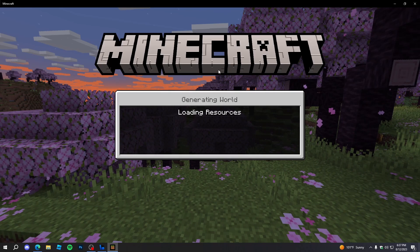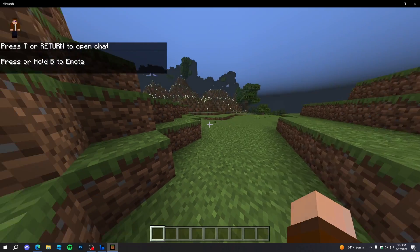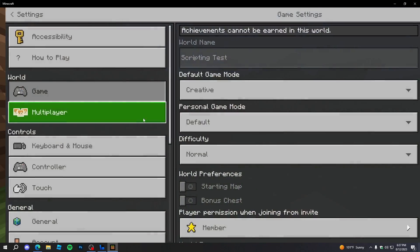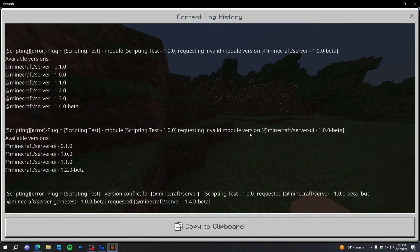Now let's reload into the game and we got an error — invalid module versions. The reason for this is because we're not using the beta versions of the modules like the Beta APIs experimental feature requires. Go to Creator, Content Log History, and we can see it says we're requesting an invalid module version in 'minecraft:server 1.0.0-beta', which doesn't exist. We have to set it to '1.4.0-beta' and also '1.2.0-beta'.